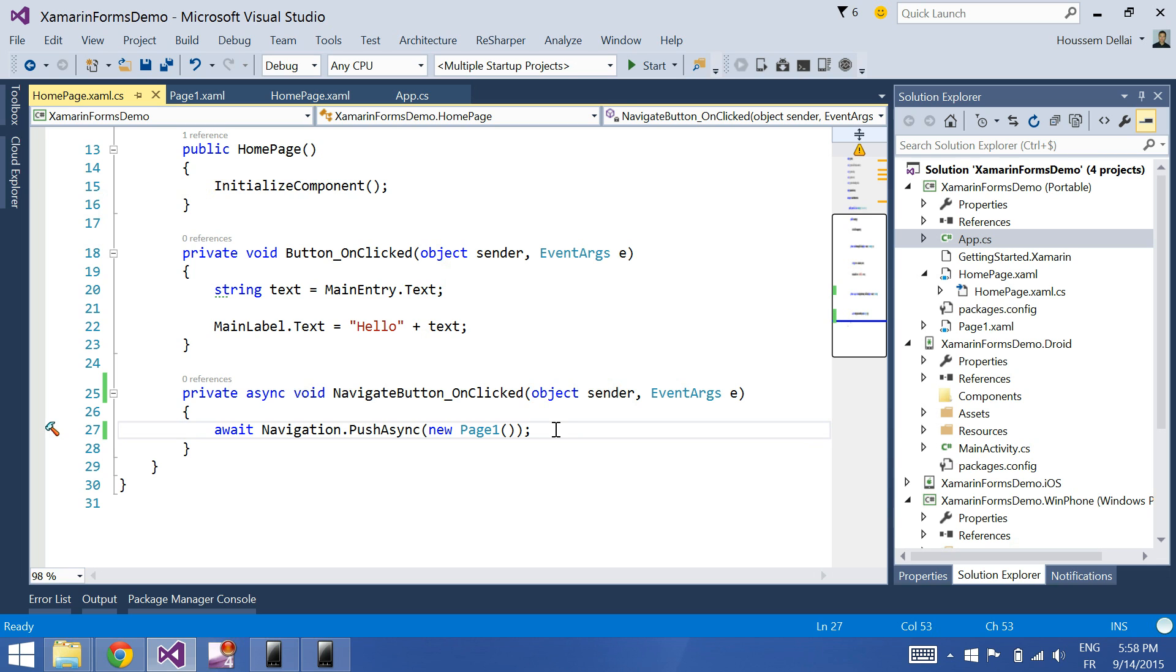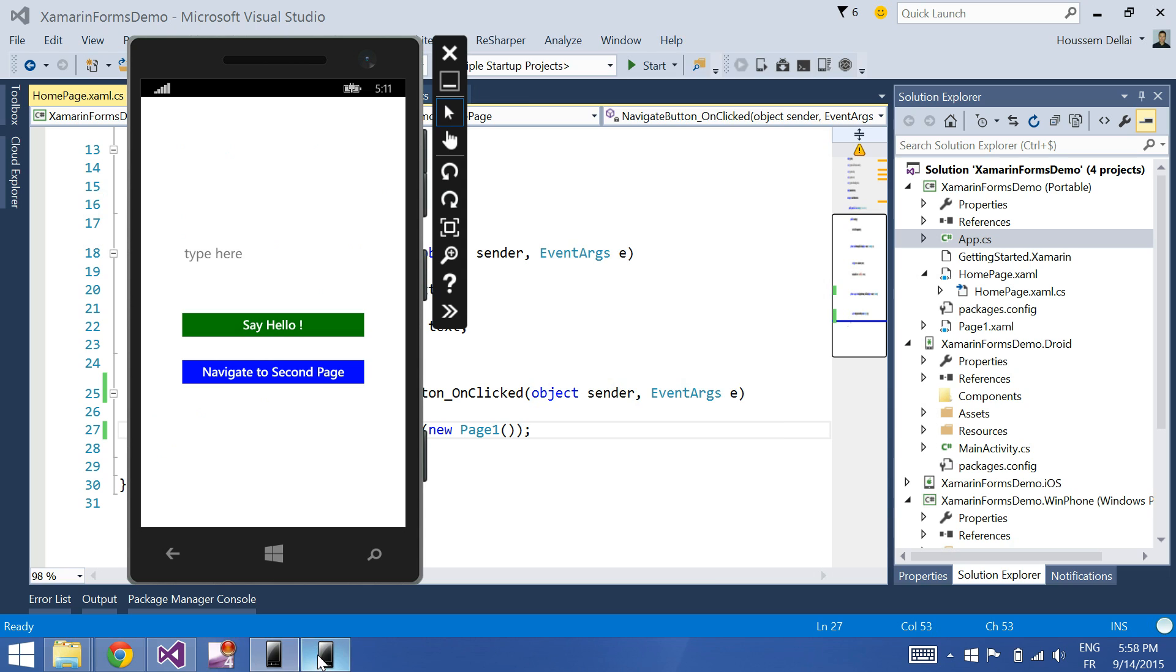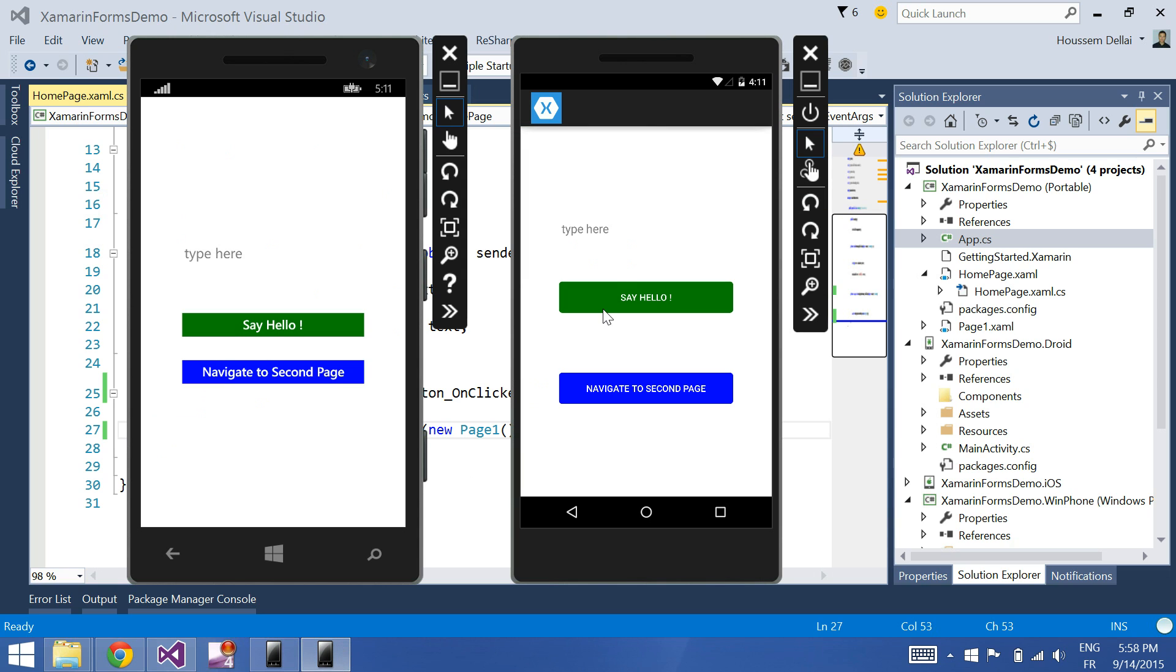So what I'll do here from the previous demo: I'm gonna type a text here and then when I click navigate to second page, I'll go to the next page and pass the parameter, the string parameter that I typed here.